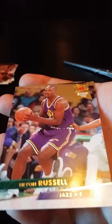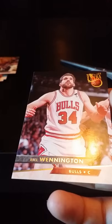We have Byron Russell. Next we have Bill Wennington. Now we have Keith Jennings for the Warriors.